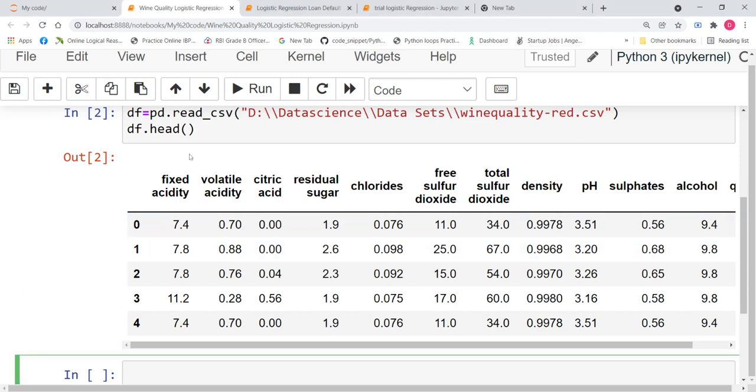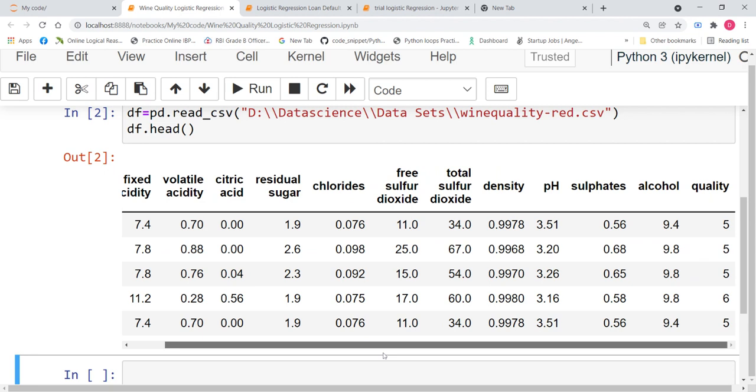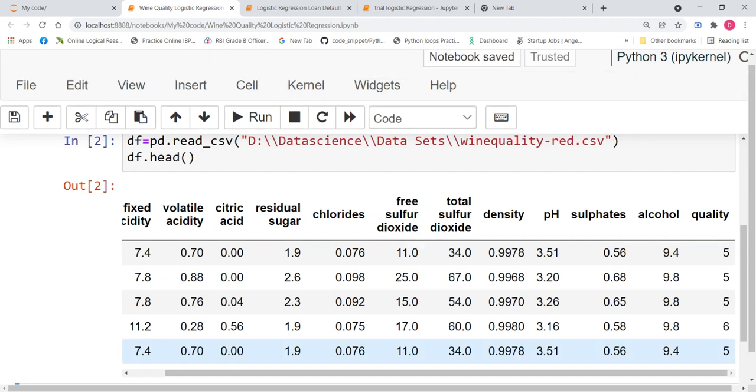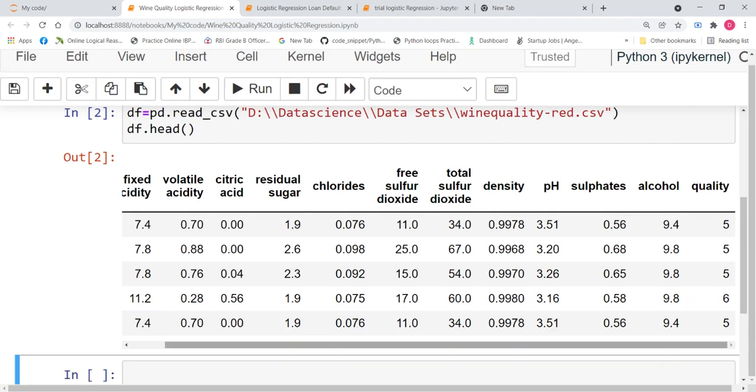We have fixed acidity, volatile acidity, citric acid, residual sugar, chlorides, free sulphur dioxide, total sulphur dioxide, density, pH, sulphates, alcohol and lastly, we have the quality. So, by looking at this data, you would have got a slight idea about what exactly we are going to do.